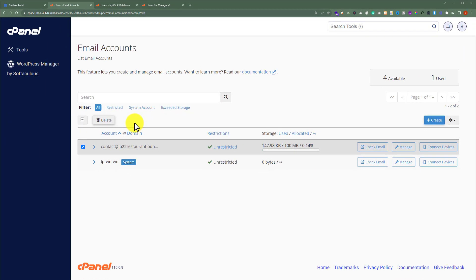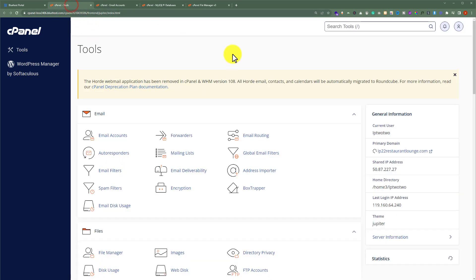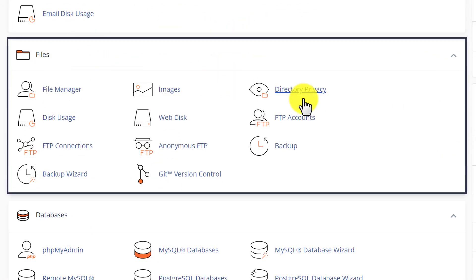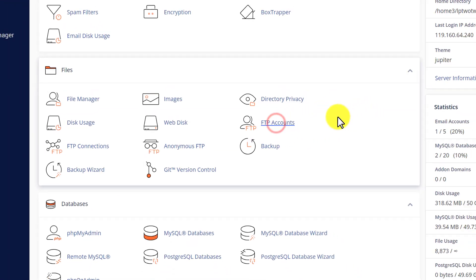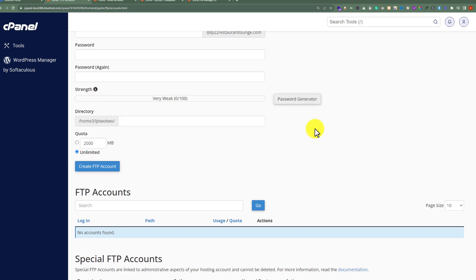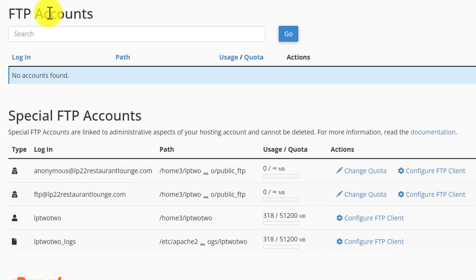Now we are going to delete all the FTP accounts from our cPanel. Go back to the cPanel dashboard and scroll down to the File section. Here you will see FTP Accounts — click on it, then scroll down to the FTP accounts list. Here you will see all the FTP accounts you have created. Next to your FTP account there will be a Delete button — just click on it and your FTP account will be deleted.